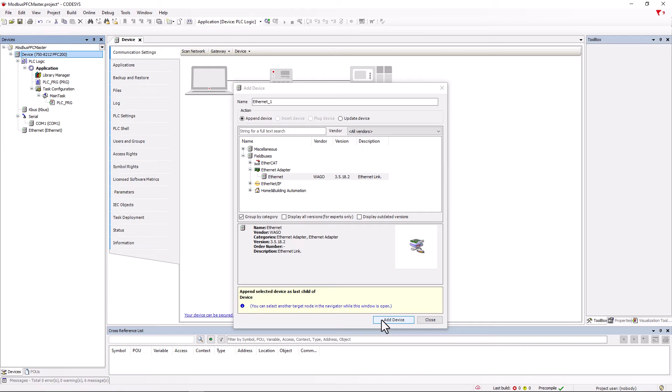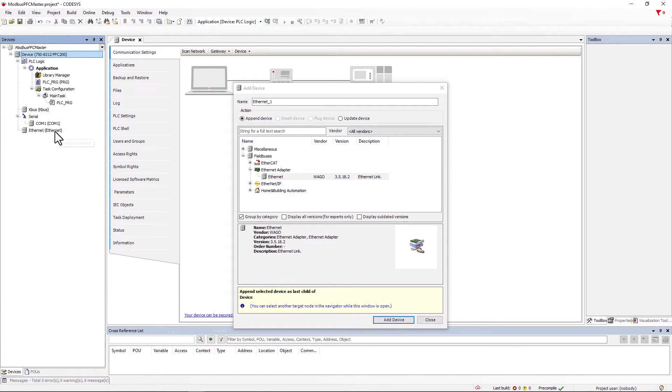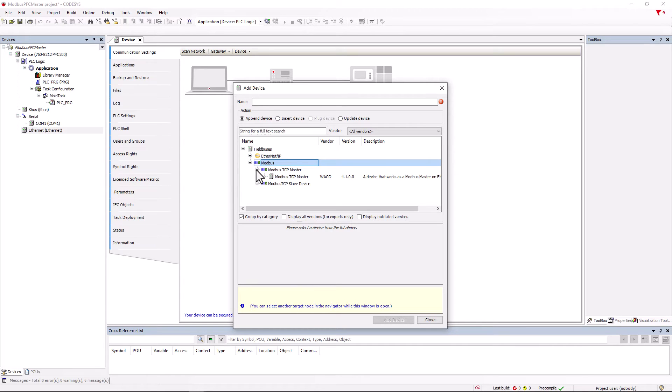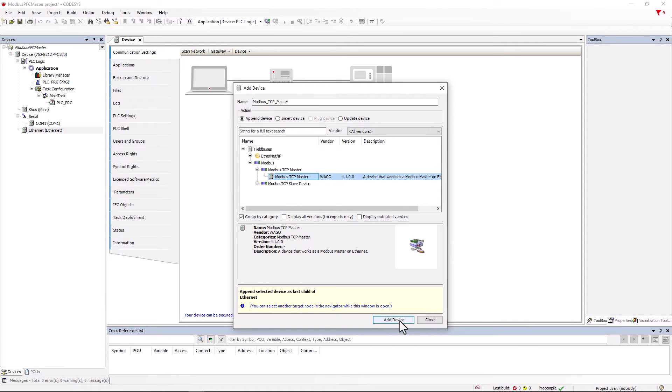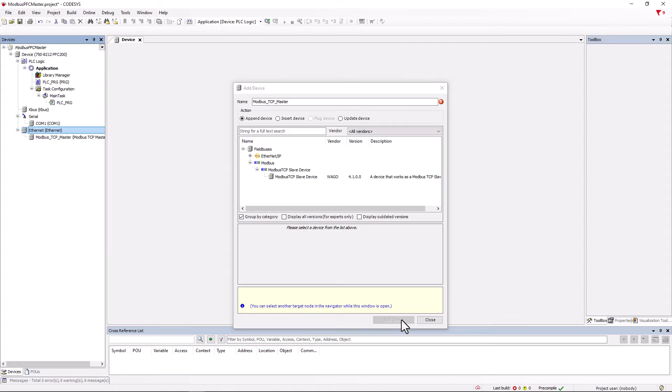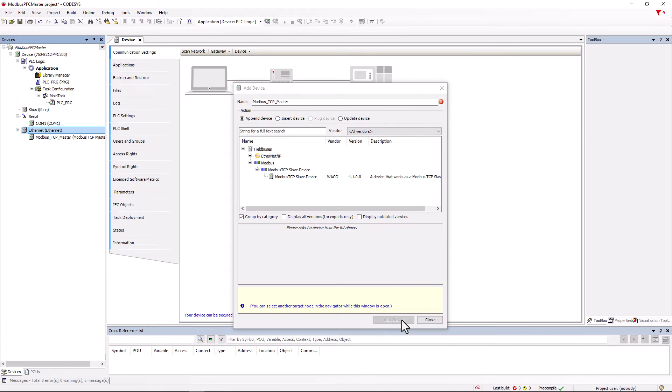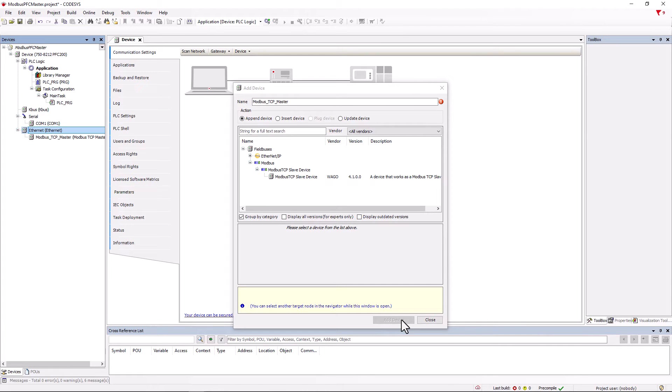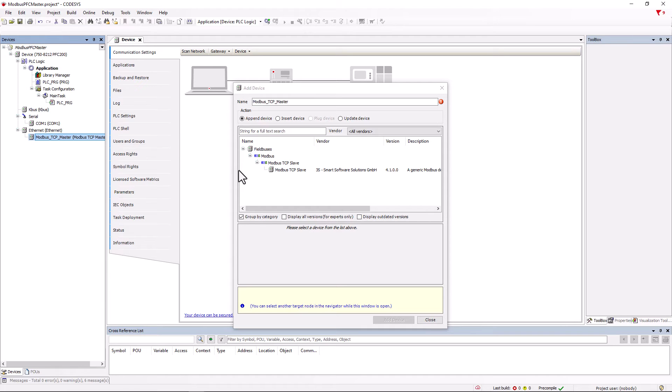Ethernet is now displayed on the left. We click on it and in the add device window that is still open, we select and attach the Modbus TCP master in the Modbus tree. The Modbus master is displayed, we click on it and then attach the Modbus TCP slave to it.